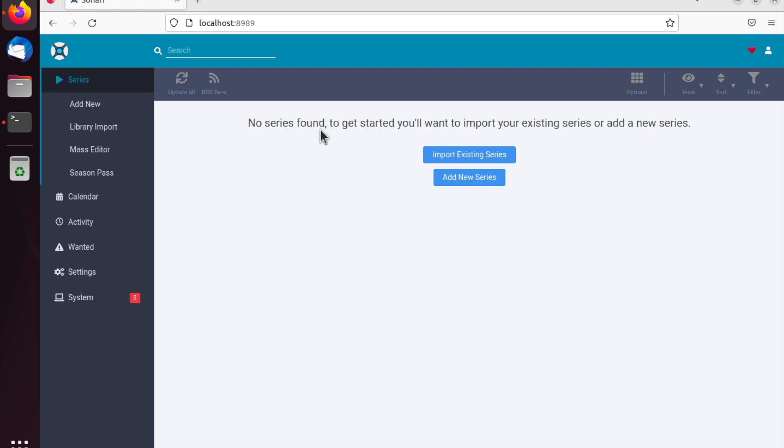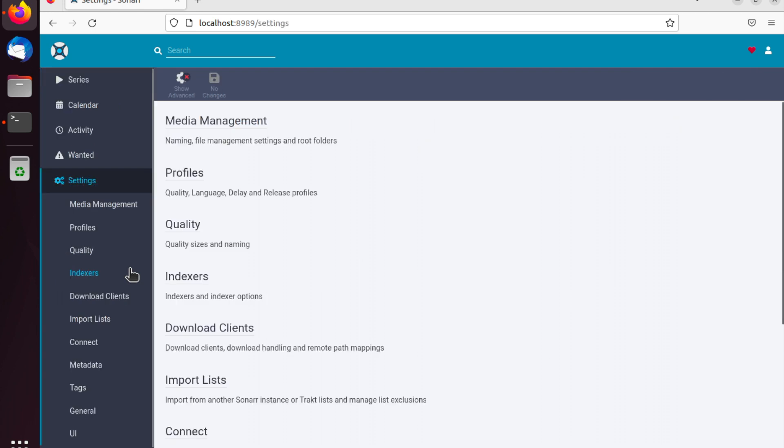So if you want to now go ahead and configure Sonar, on the left here you've got the settings tab. If you click that you can integrate Sonar with an indexer such as Prowler or a download client such as uTorrent or Transmission.